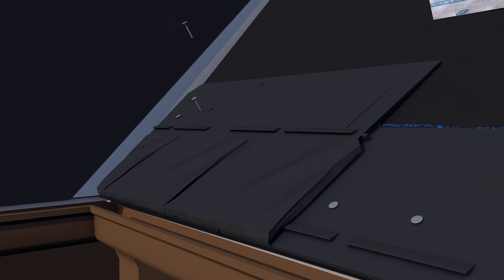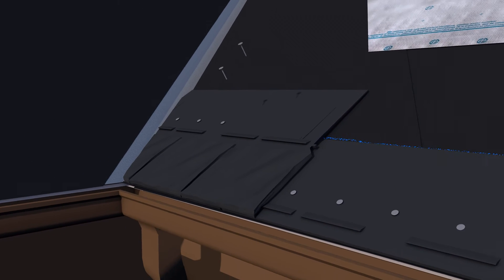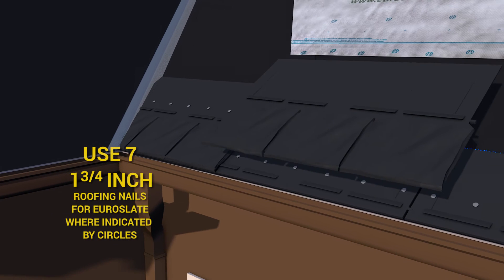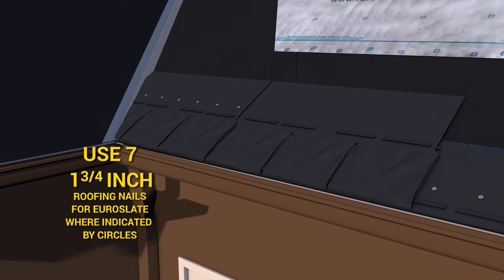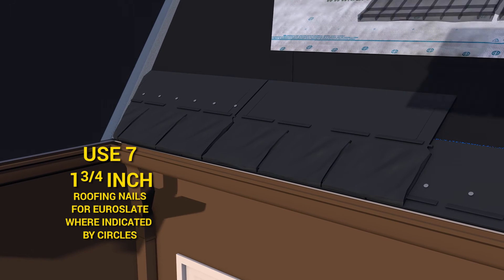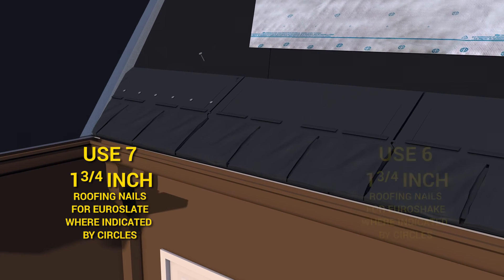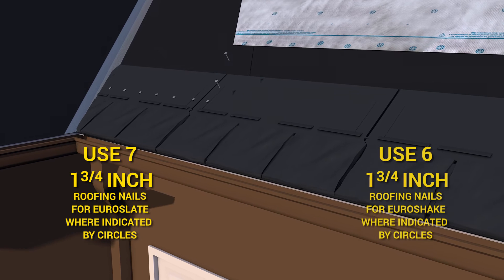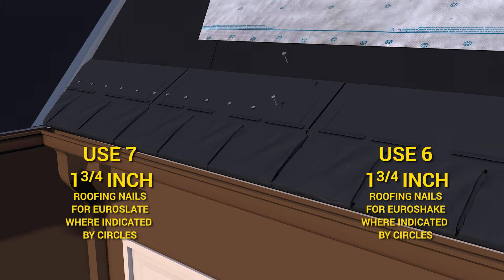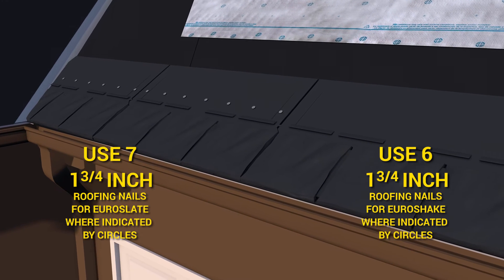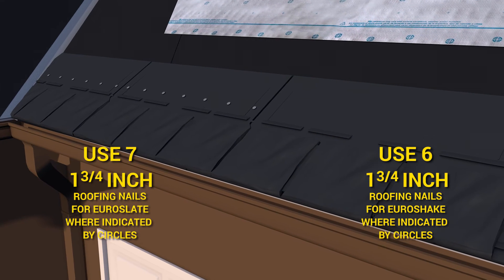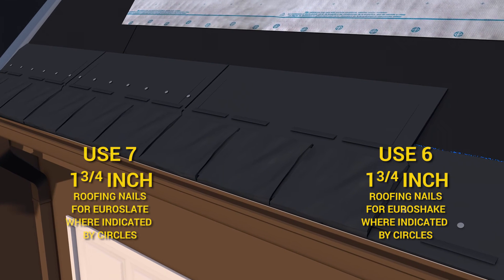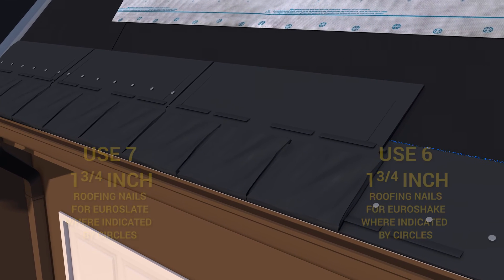Working left to right continue to place and nail panels using seven standard inch and three-quarter long roofing nails for Euroslate, six nails for Euroshake at the target locations indicated by a circle on the panel approximately two inches above the locking tab.